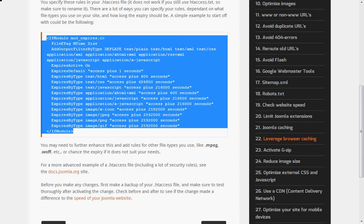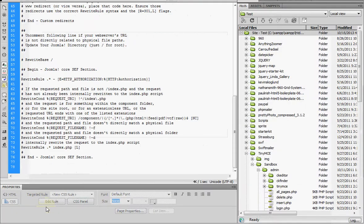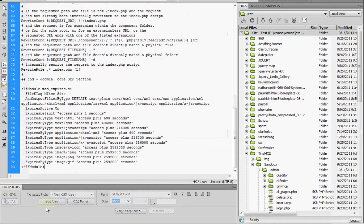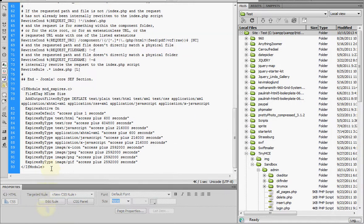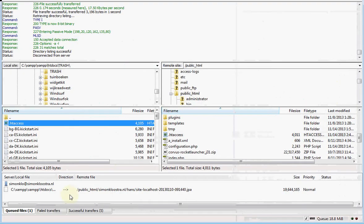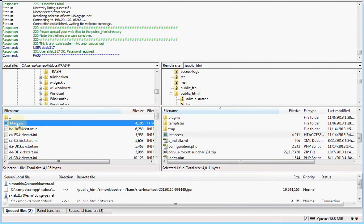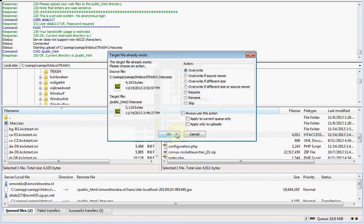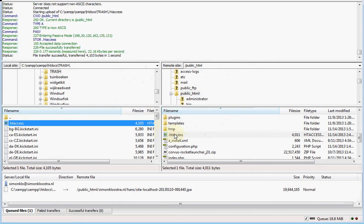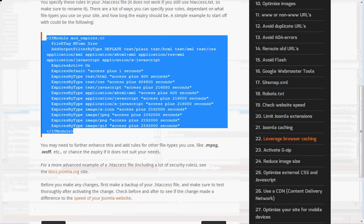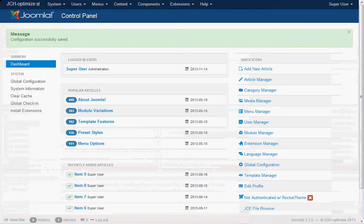I'm going to paste it into the htaccess file which is in the root of your website. I'm going to FTP it to the root. And now we are going to the backend of the website.